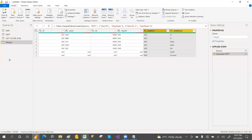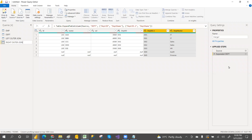That is the right outer join. Joins are easy — same concept as SQL but here everything is a button click. As I said in the first class, everything is a button click. I haven't written a single line of code so far — totally button clicks.